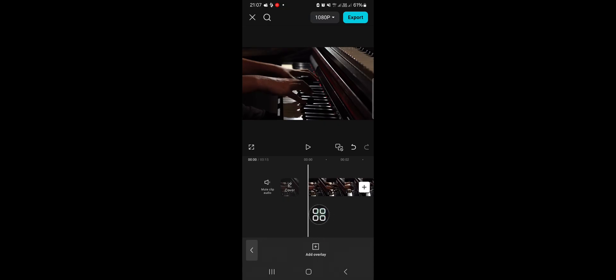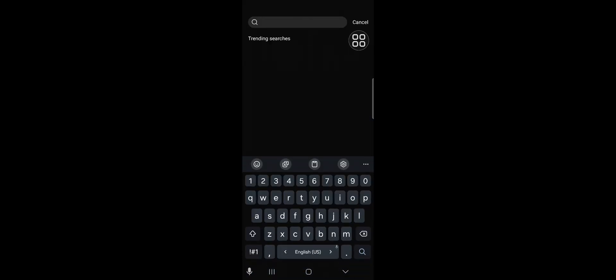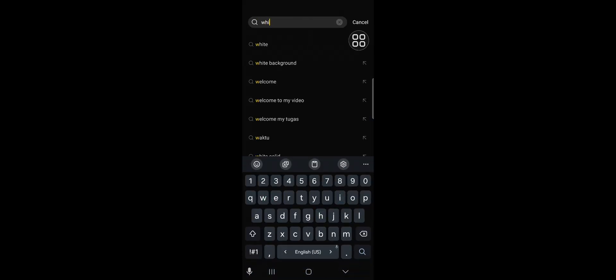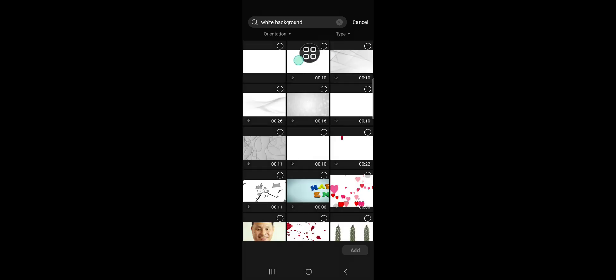First of all, we need to add a white screen to our project. We can click on Overlay and then select Add Overlay. You can go to the CapCut library and search for the white background, just like that, and you can select this one.